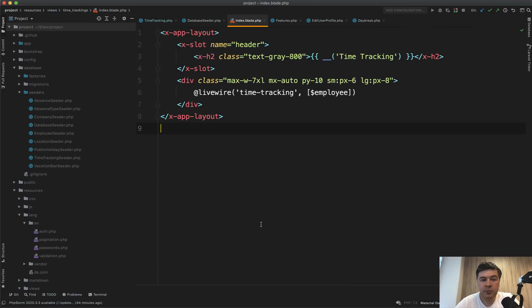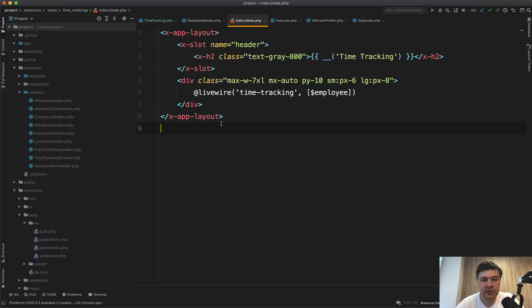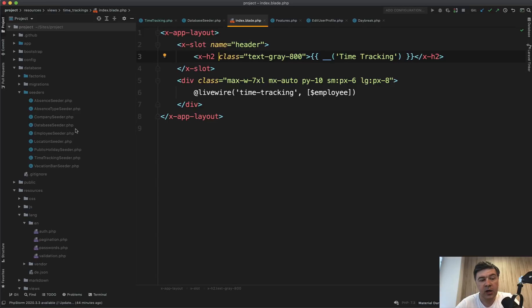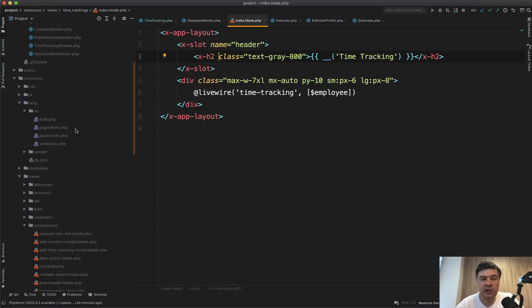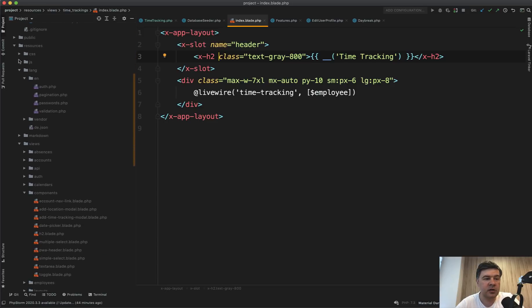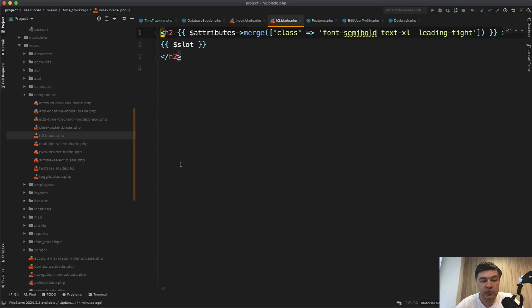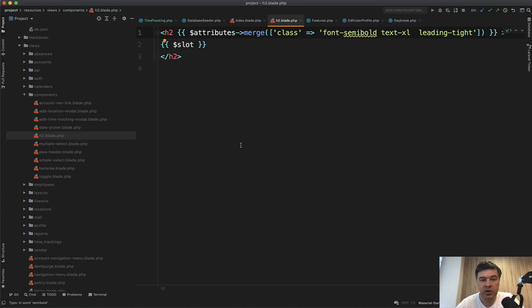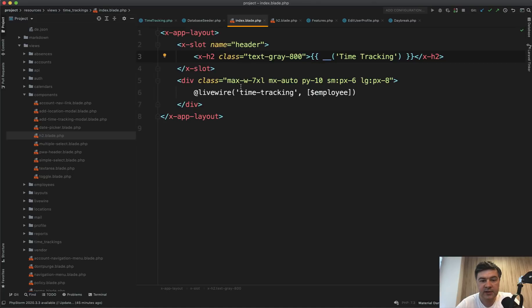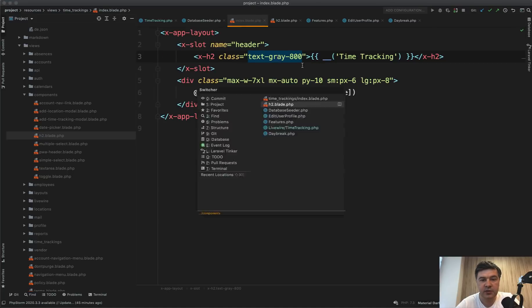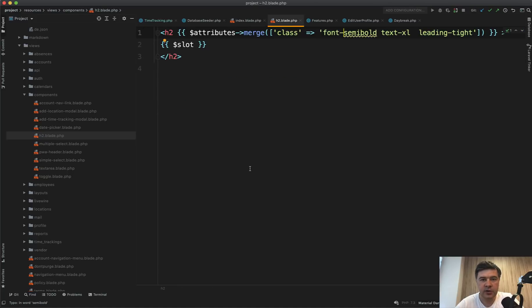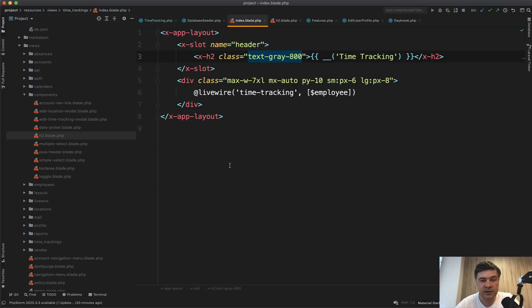Next, pretty quick one is extending Jetstream components or blade components. While going through the source, I opened index blade of one of the folders and I find X-H2. What is X-H2? You can create a component in resources views components, and there are components, some of them by Jetstream, but you can add your own. So H2 blade, if you just add it here, just do H2 and then add some classes and then attribute merge allows you to add more classes like this.